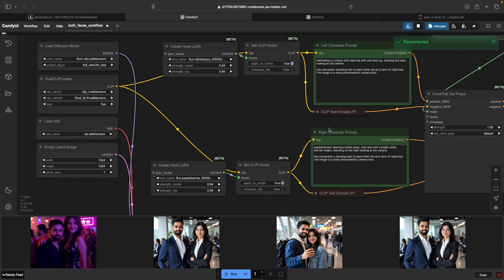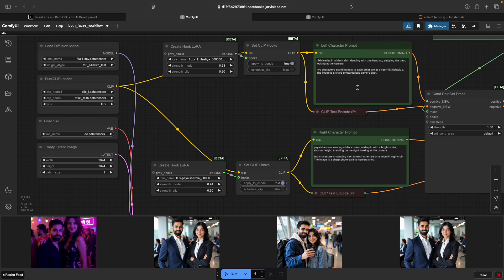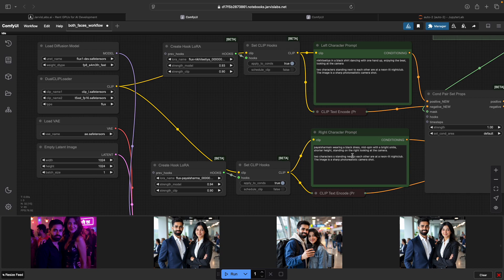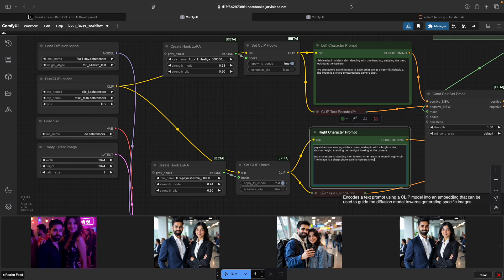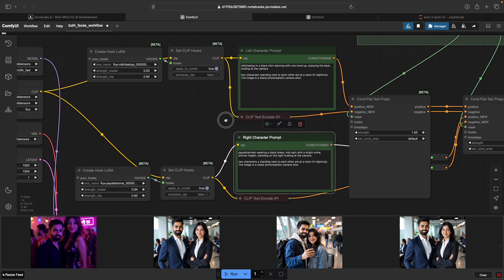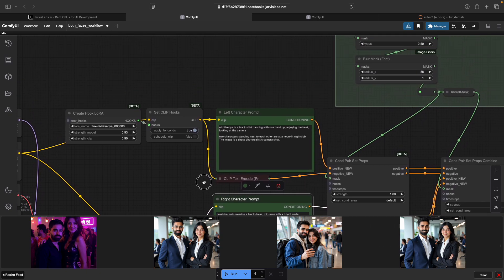Each character has their own clip text encode node. This means that I can describe myself with the look, clothes, and pose on one side, and describe her separately on the other. To make this image feel natural, I make sure that both prompts reference the same environment and mood. Let's say like two characters standing next to each other are at a neon-lit nightclub, the image is sharp, photorealistic camera shot. So this would be in both of these character prompts.